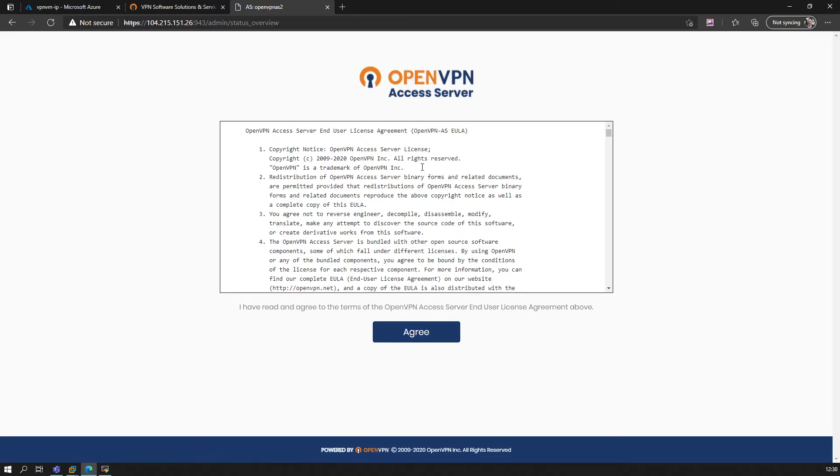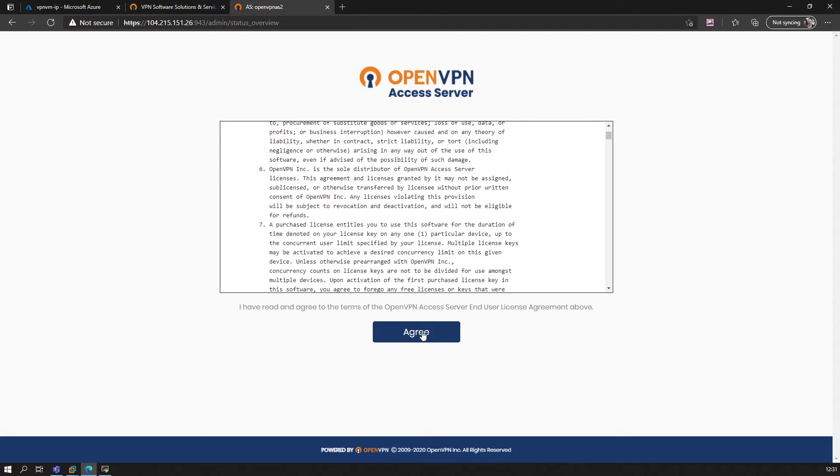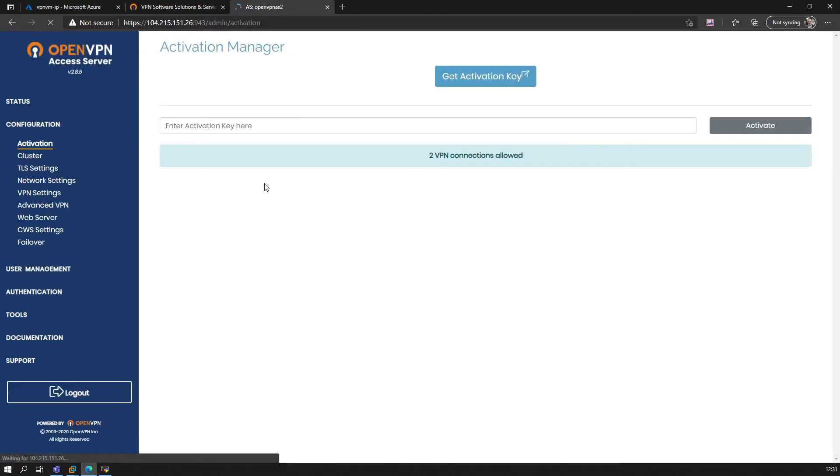And of course, first things first—we have to agree again to the EULA. We will do this real quick.